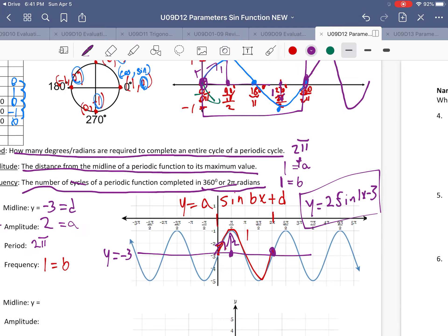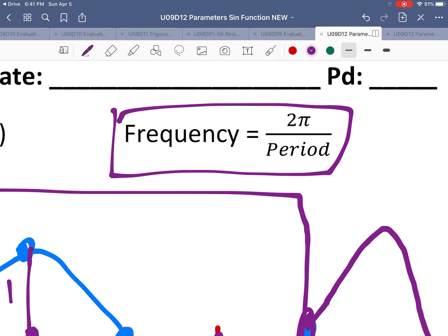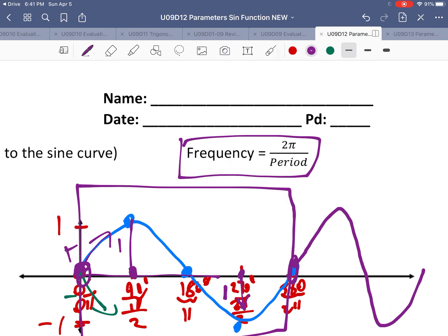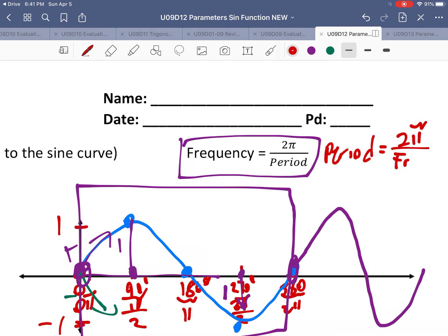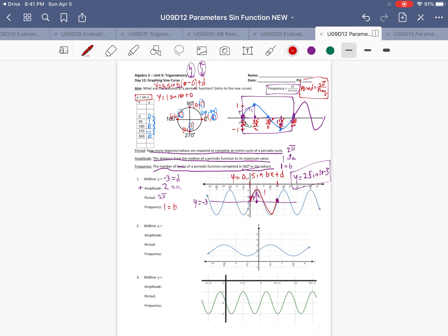Before the next example, here's an important formula: frequency equals period over 2π, and solving for period gives period equals 2π divided by frequency. Both equations come from solving for one variable or the other. Essentially, the period is 2π divided by the number of times the curve occurs, so taking 2π and dividing by the frequency gives the total length of one cycle.